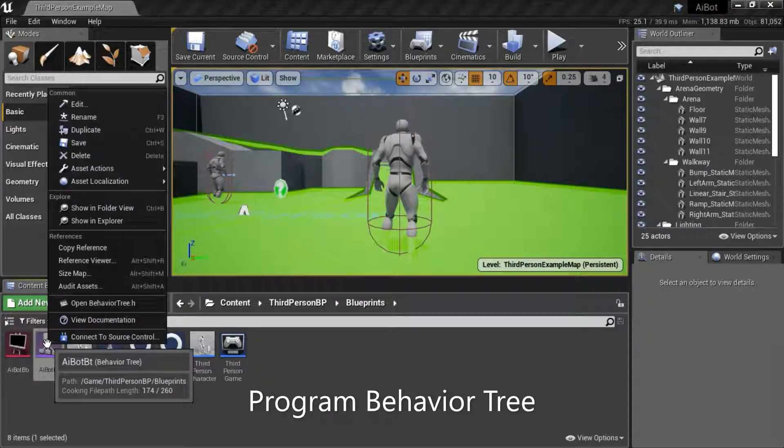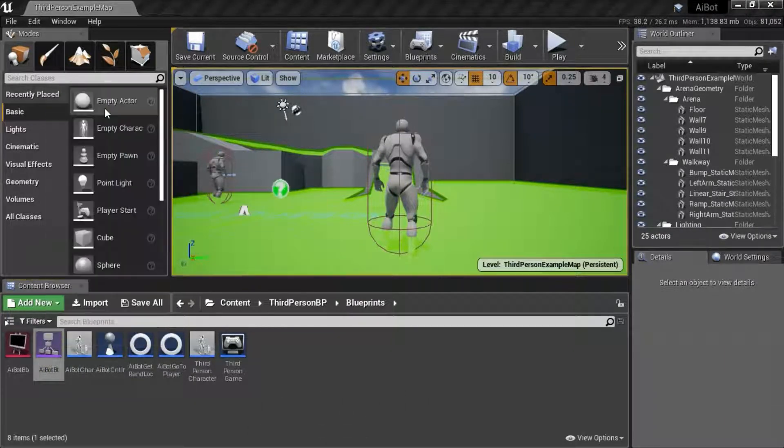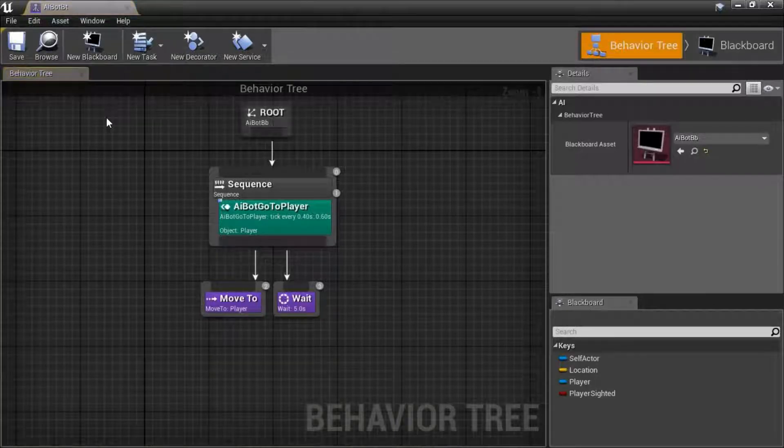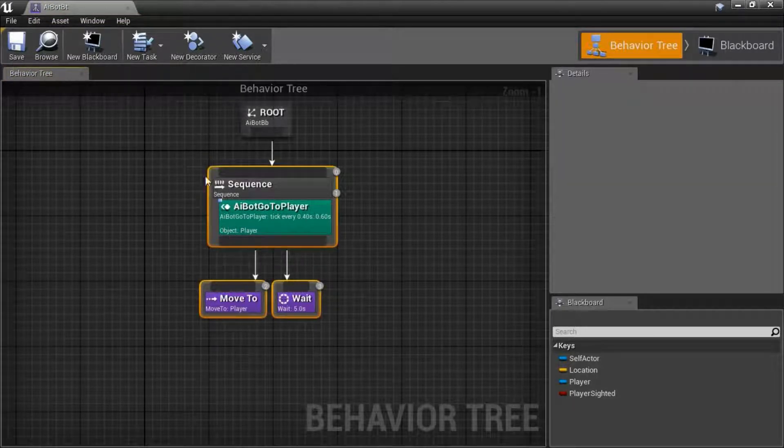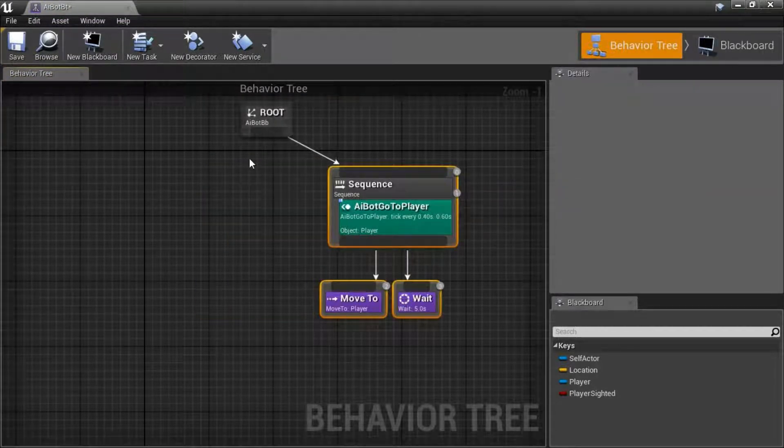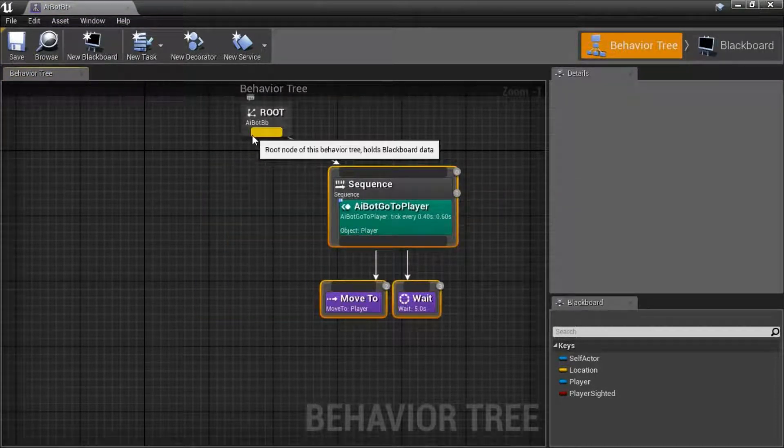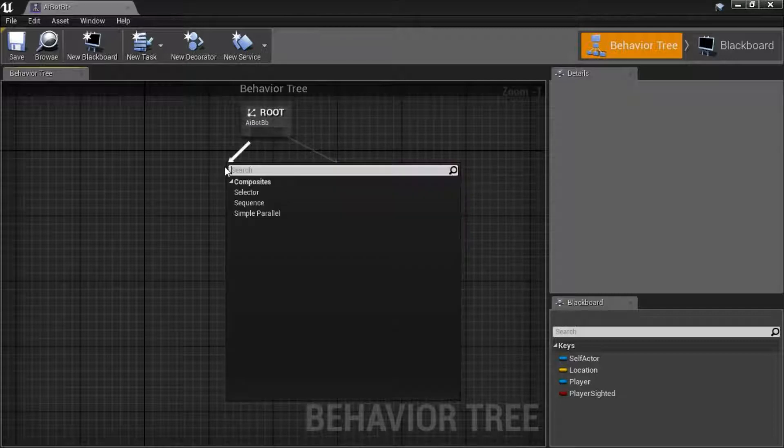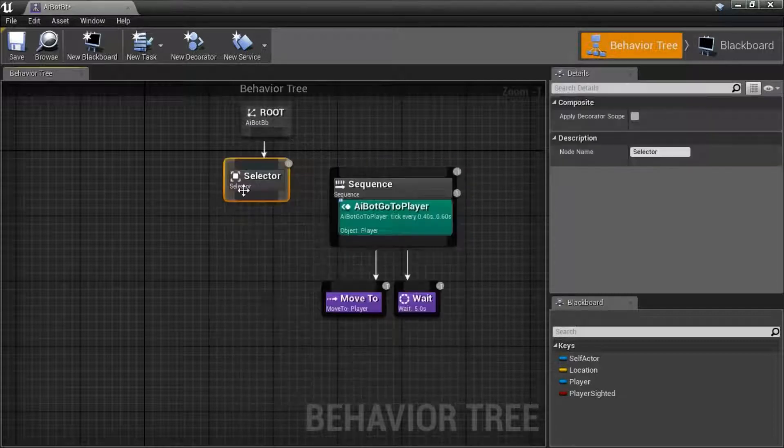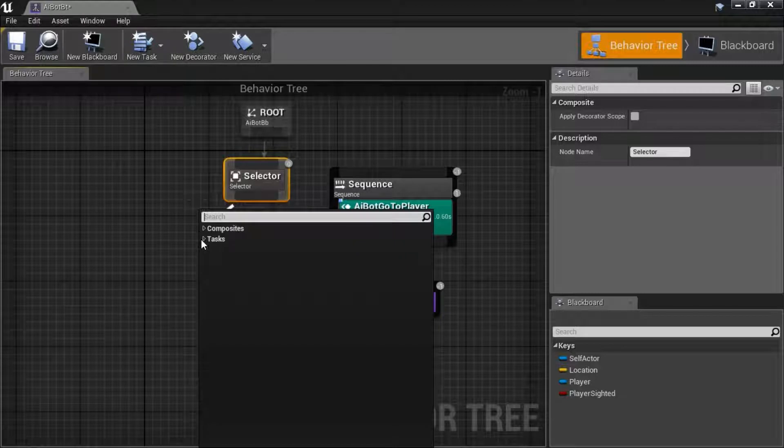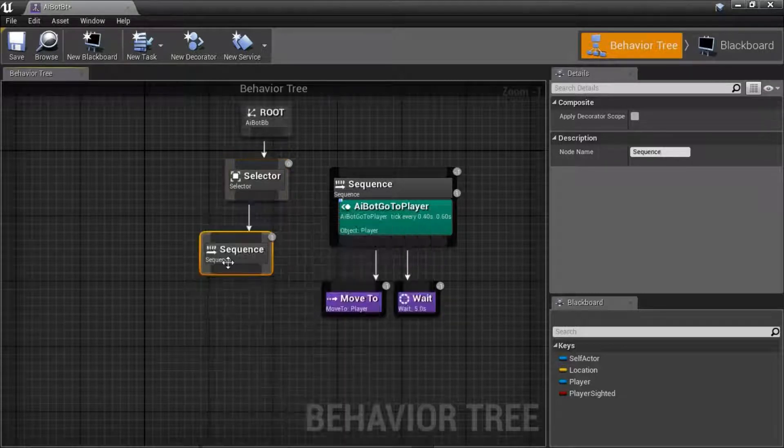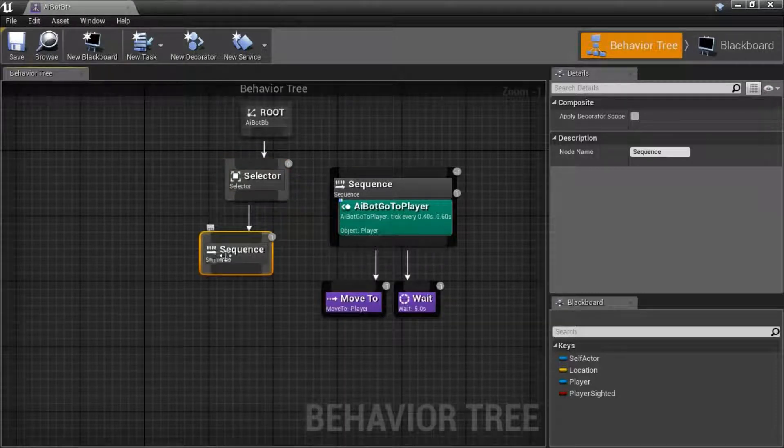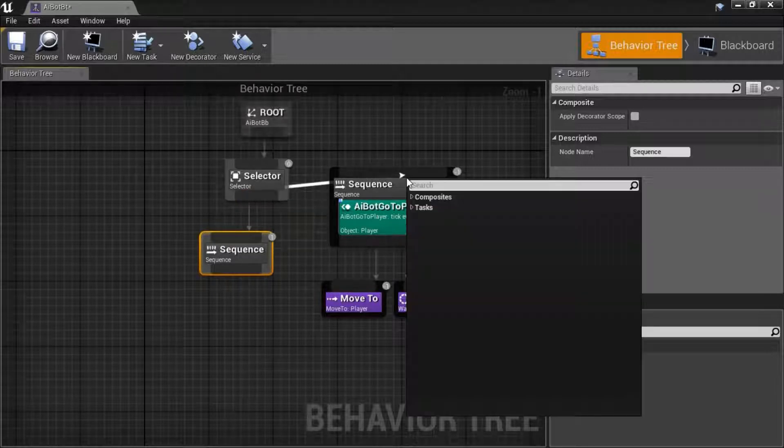Right click behavior tree, edit. From the root, add a selector. From the selector, add a sequence. Connect this to the other sequence.